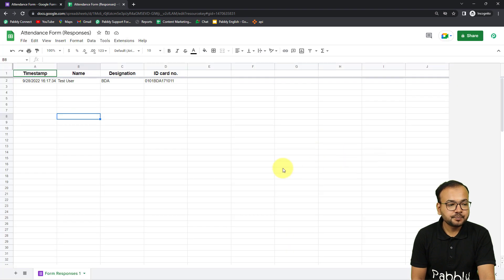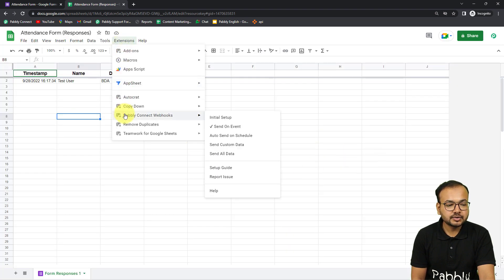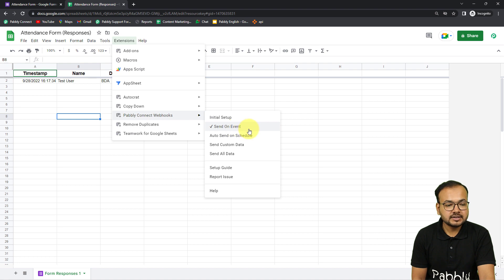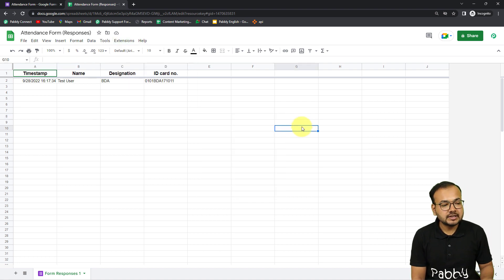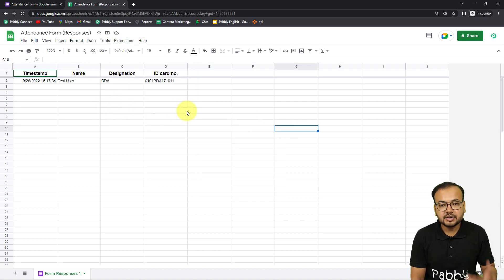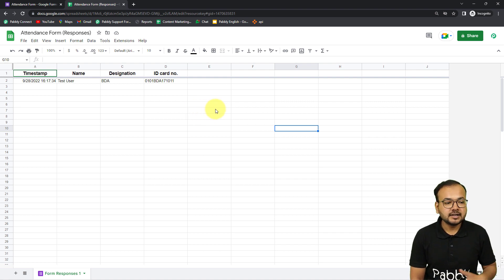Close the initial setup window. From Extensions, go to Pably Connect Webhooks and click 'Send on Event'. This ensures that whenever a new form submission is received, the workflow starts running and the data is sent automatically.